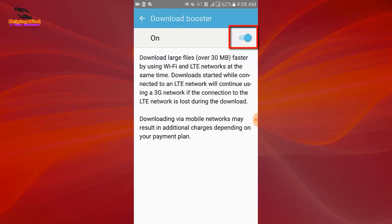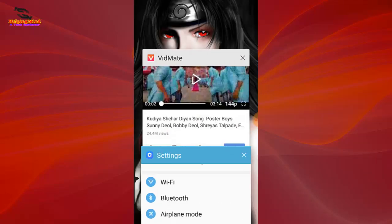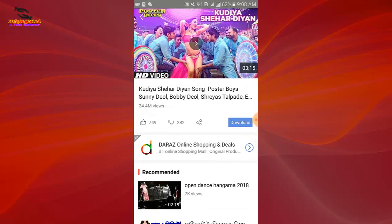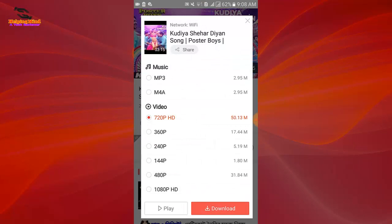Now I tap the toggle to enable the download booster. We can see an icon appear in the status bar. Then I go back to see the activity on the download booster — I download a video and tap on download.